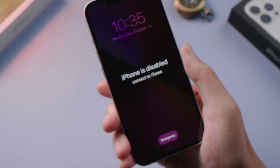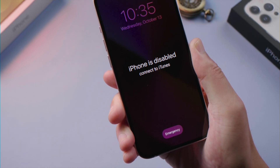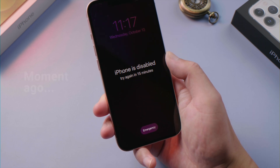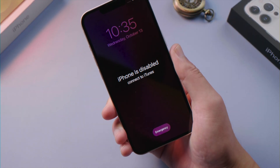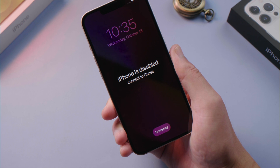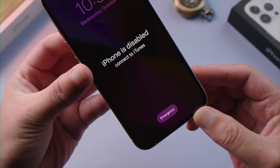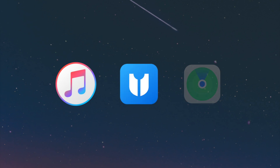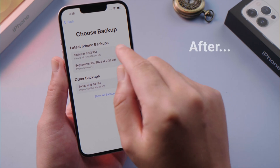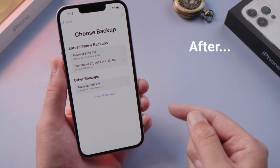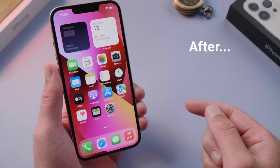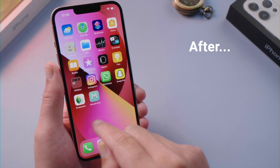What's up guys, welcome back to the Tenorshare channel. If you forgot the passcode on your iPhone 13 and entered the wrong passcode too many times, you'll see this iPhone is disabled screen, which is suggesting you connect to iTunes. In this tutorial, we'll show you how to unlock it with three methods. If you have a backup stored in iCloud or computer, you can restore your device from it later when the process is done.